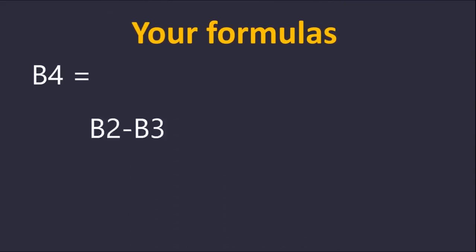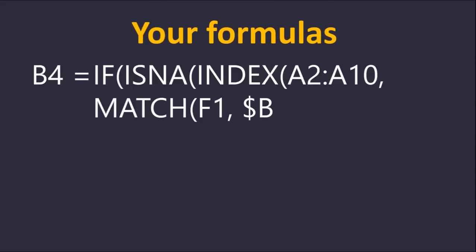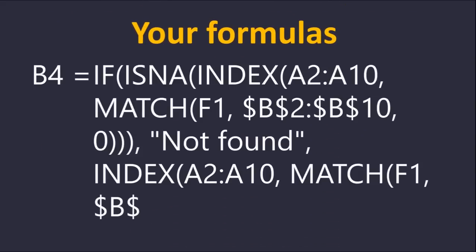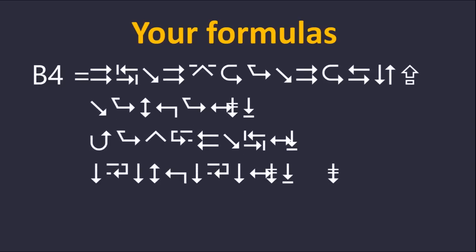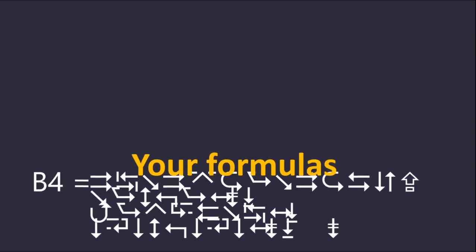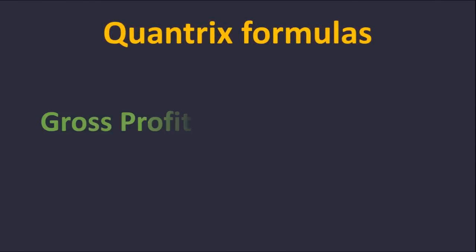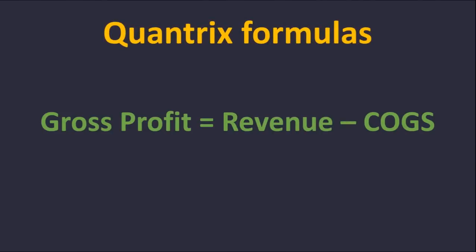Most of your formulas probably look like this, and some may even look like this. In a complicated spreadsheet, it's easy to get lost in translation, but Quantrix formulas are written just like you would say them.